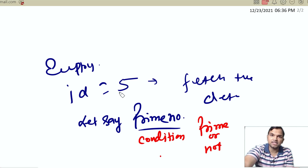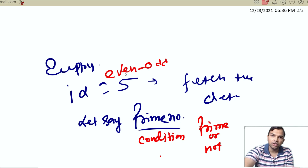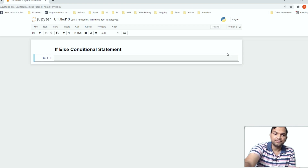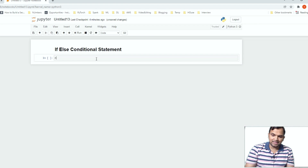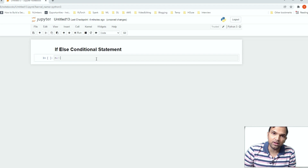Let's understand if and else conditional statements with an example like even and odd numbers. Let's try this in our Jupyter notebook. So let's take an arbitrary number — let's say n equals 40 — and we will decide if this number is even or odd.